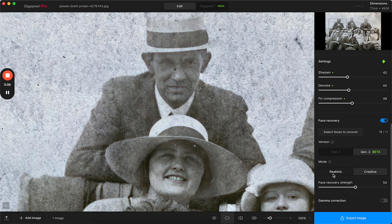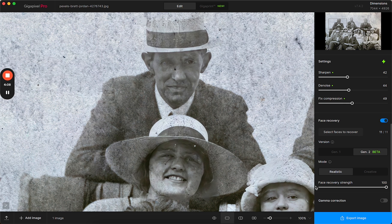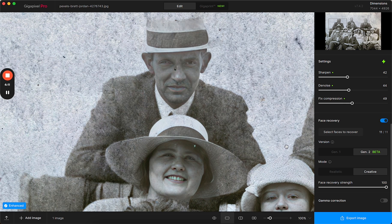If I click on the realistic mode you'll see after the enhancement just a little bit more detail, really faint, and you can use this example of the man and the woman to kind of compare. To over exaggerate the difference between the two modes, let's push the face recovery strength all the way to 100. Taking a look here, seeing there's some eyes coming through, maybe teeth is better improved, but then in creative the face completely changes.